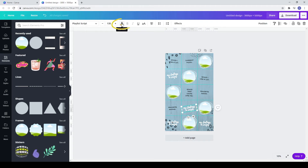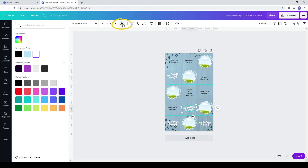Now change the color of the text in a way that it looks better for the overall design. Here's my suggestion.